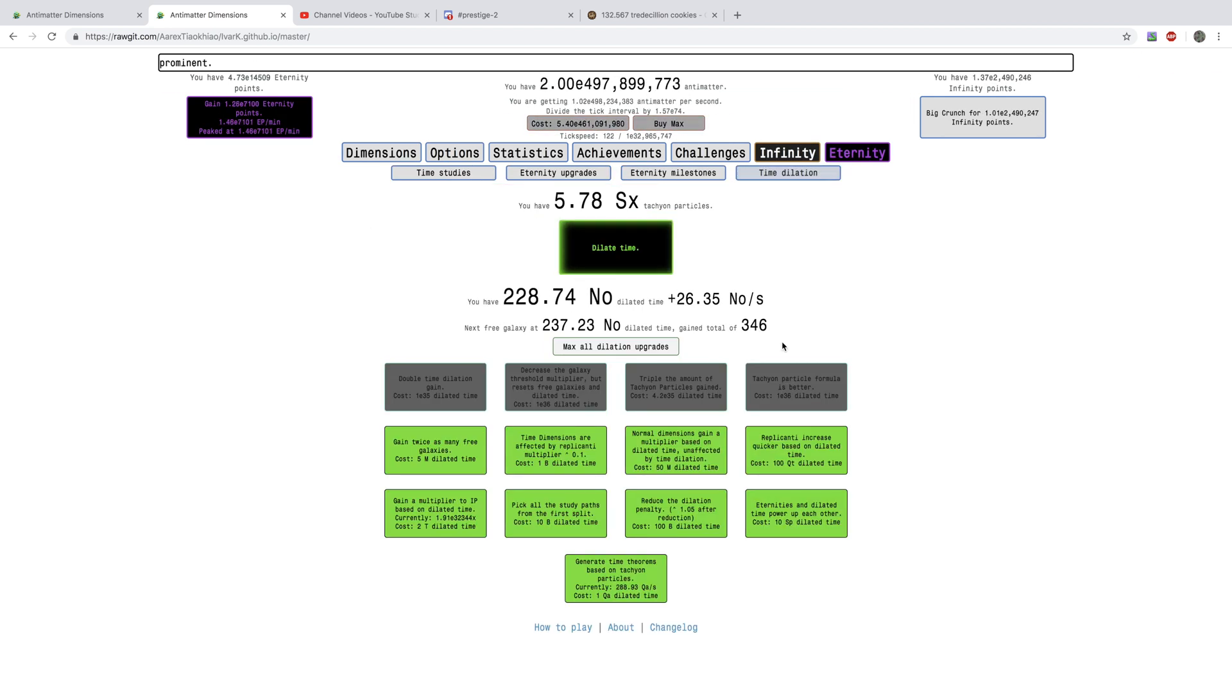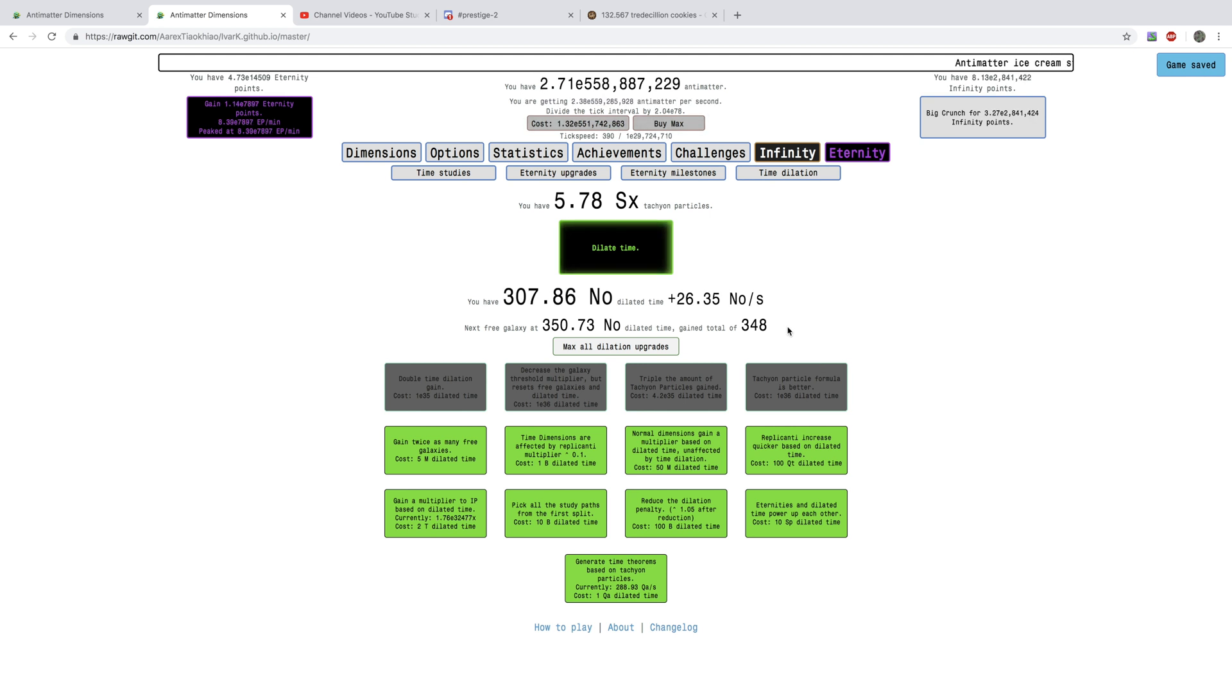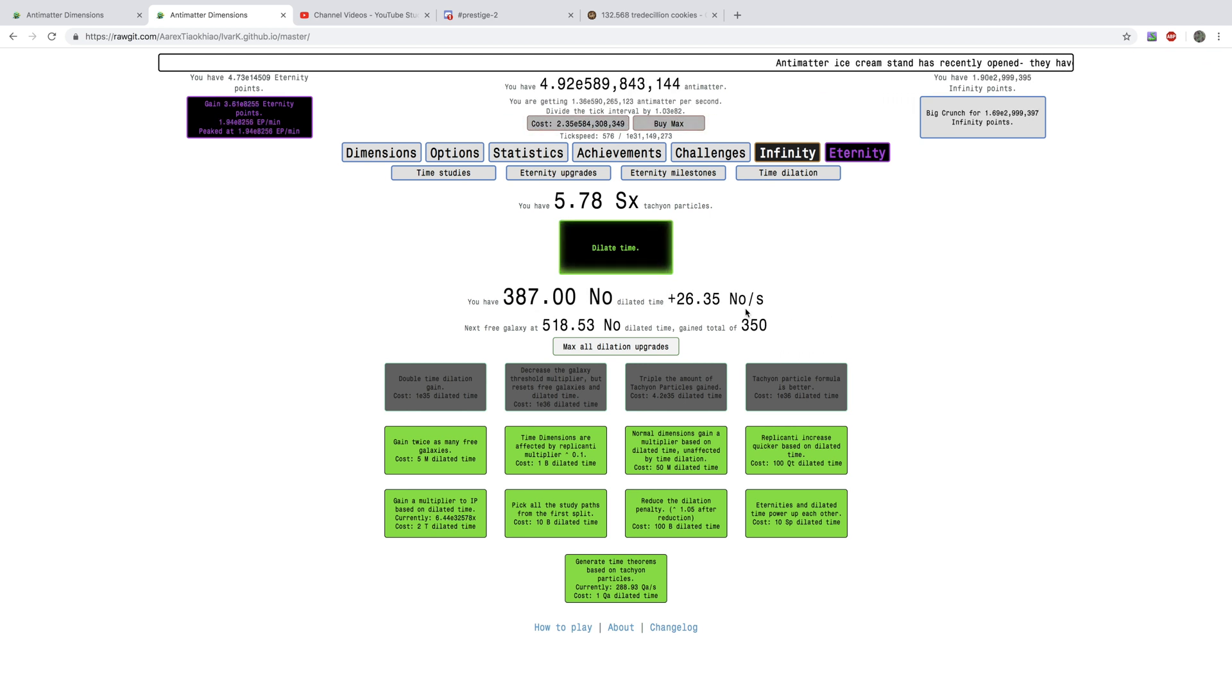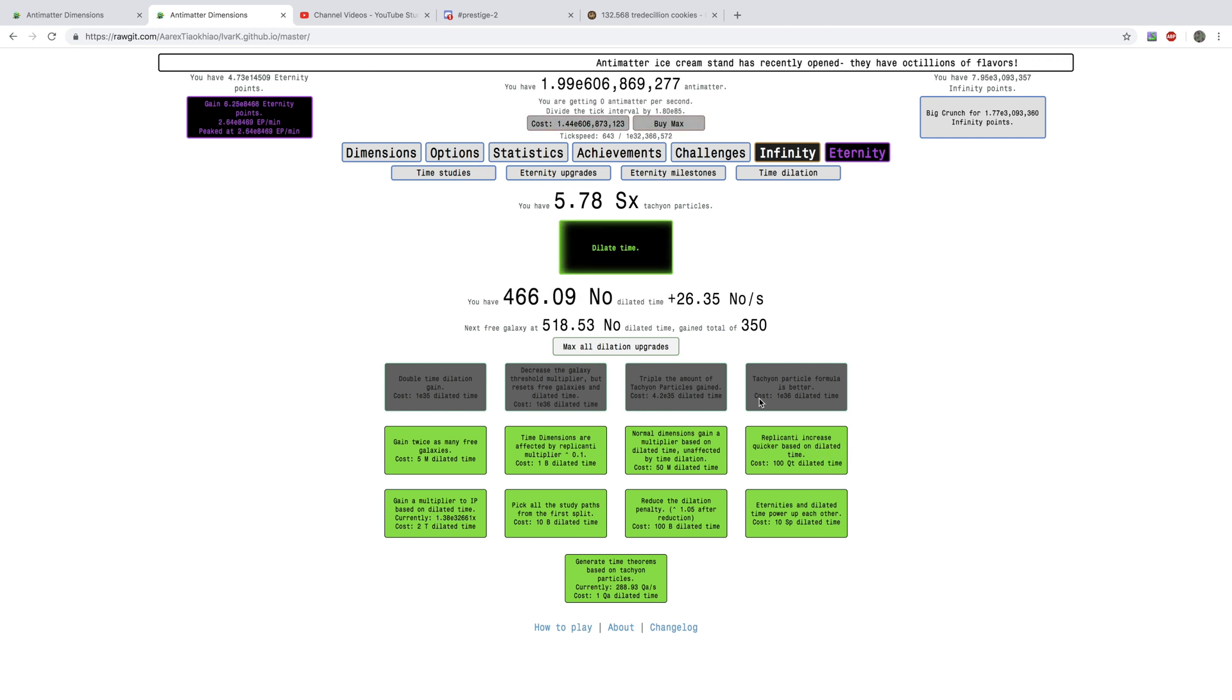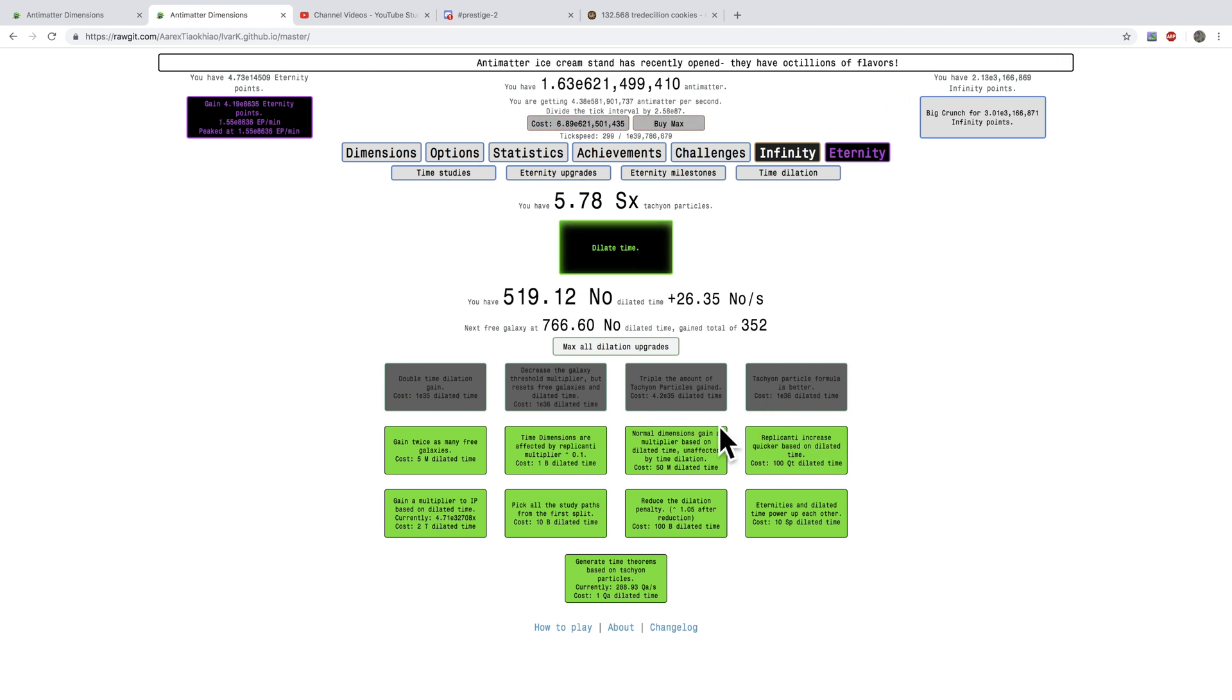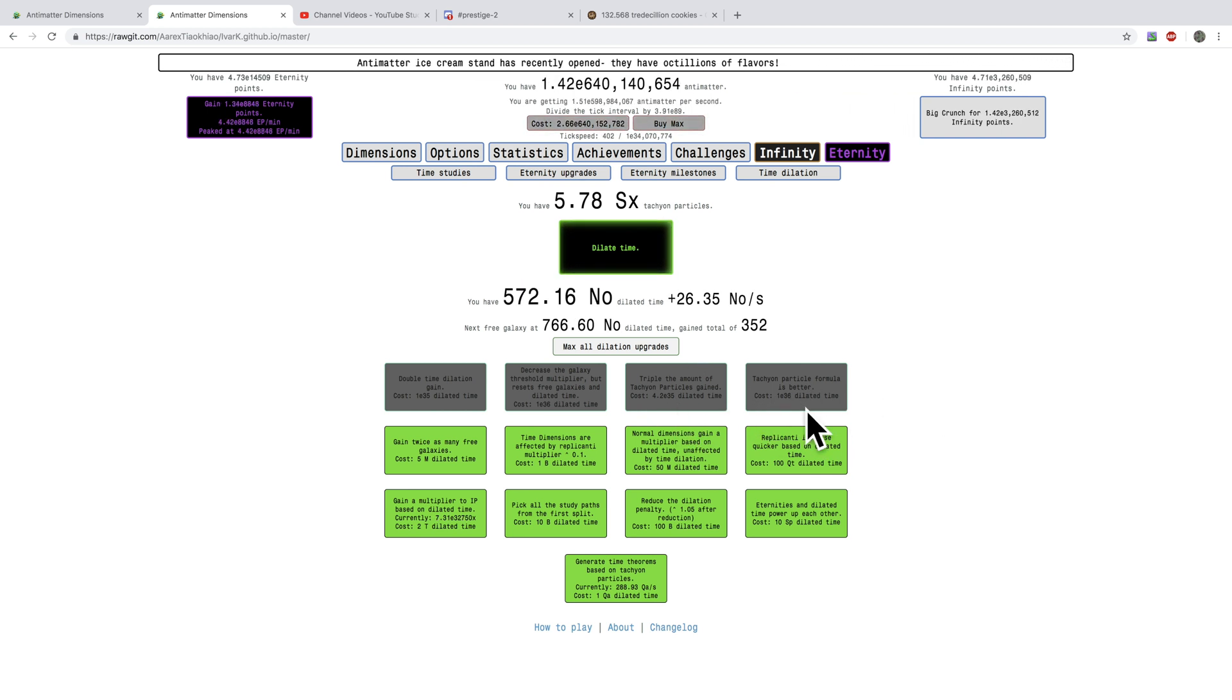Look how much faster the dilated galaxies are. It's crazy. I'm really getting closer. Next, next clip is probably going to be at this tachyon particle formula. It's better.